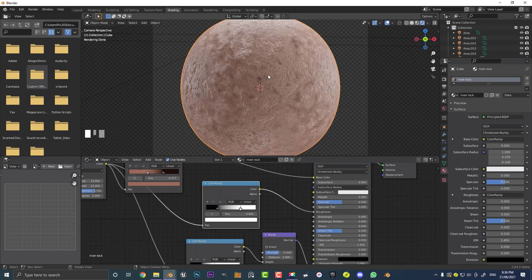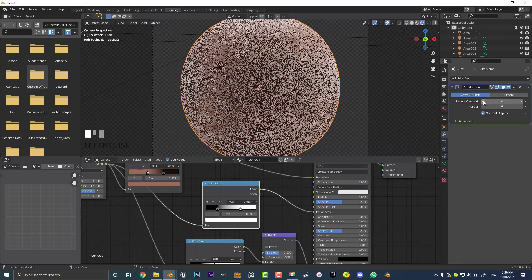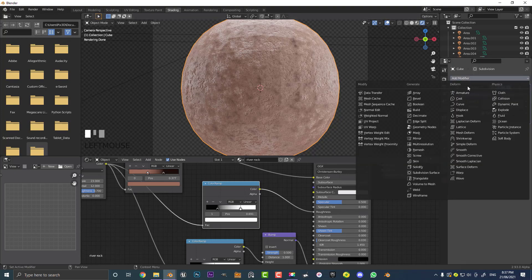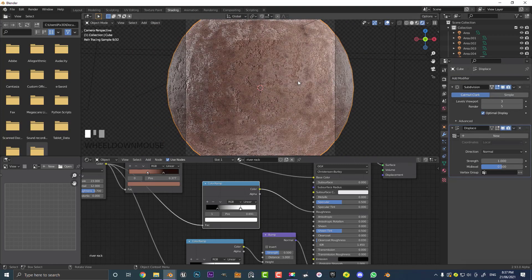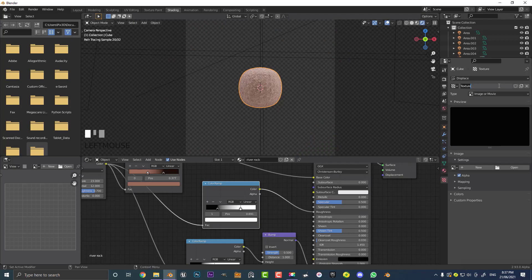This looks like a river stone you'd find — pretty realistic, but not quite there yet. Go over to our modifiers and bump the viewport subdivision levels down to about 3, leaving the render at about 5. Then add another modifier — a Displace modifier. At the moment it's just displacing everything randomly, so we need to tell it what grayscale values to use. Go to Texture Properties, click New, and make sure the object is active while doing that.